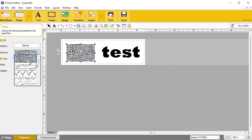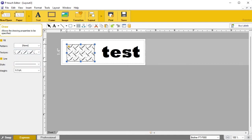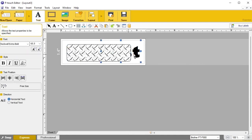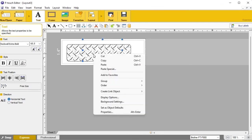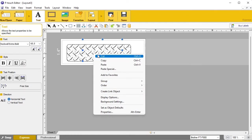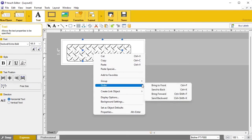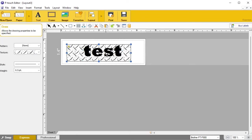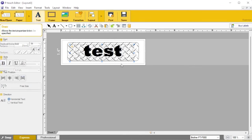Brother includes different textures — there's a diamond plate one that's kind of neat. You can put that diamond plate texture on a shape, then use the select tool to go back to your text. There's an option to 'Bring to Front' so your text appears in front of the shape, which you can see here.